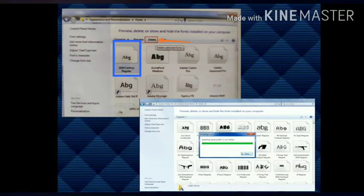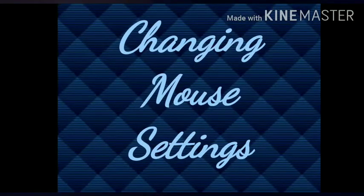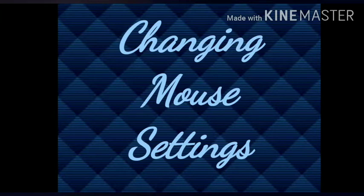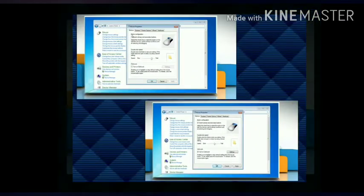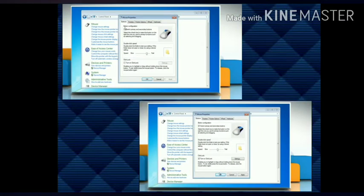The second feature is to change the mouse settings. The steps are as follows: click on the Mouse option in Control Panel. The Mouse Properties dialog box appears. Click on the Button tab.